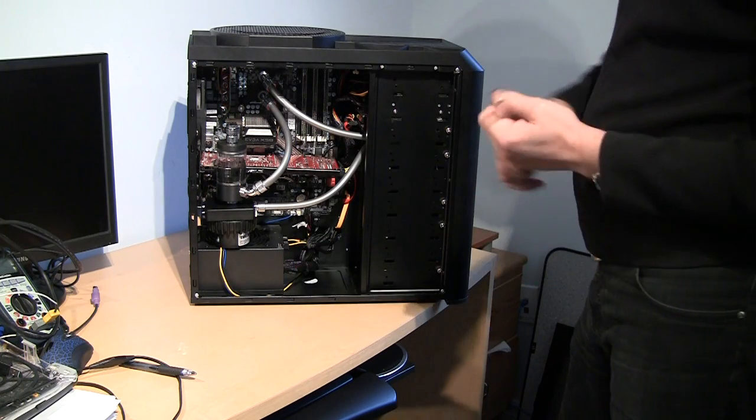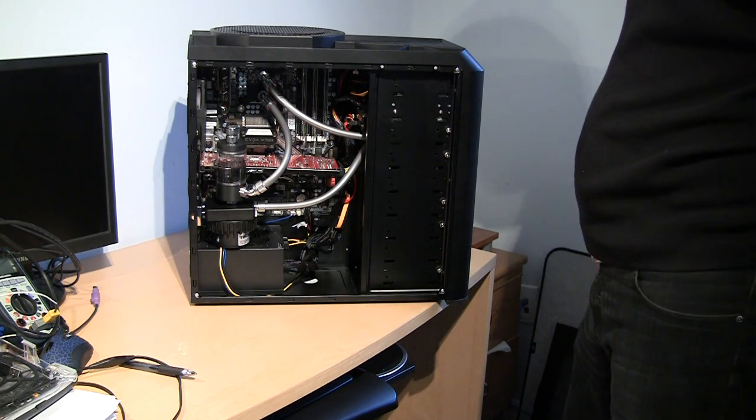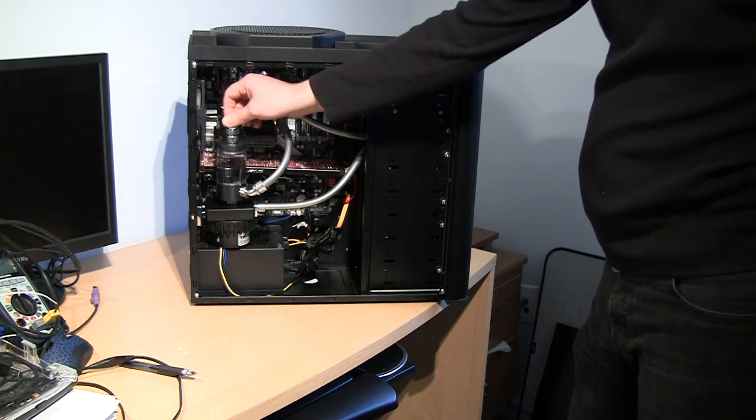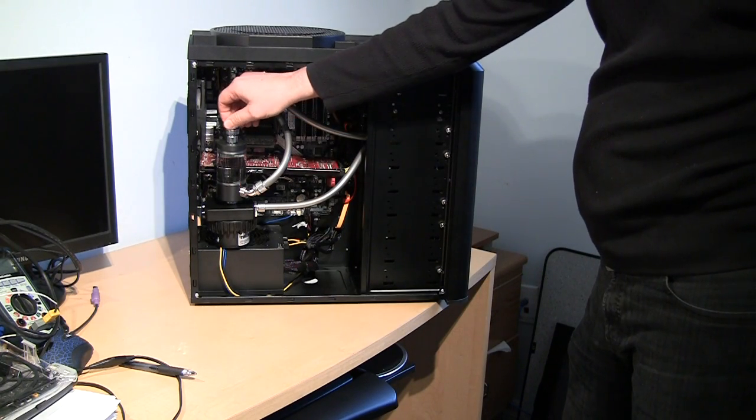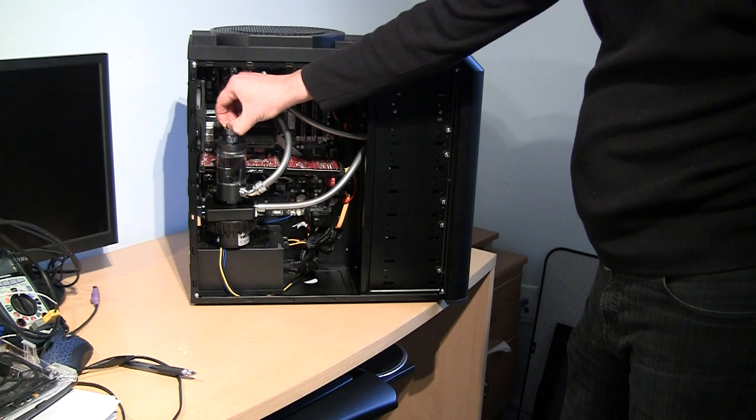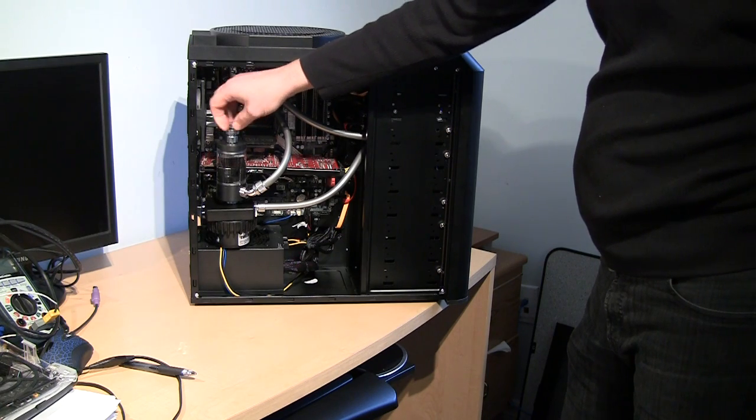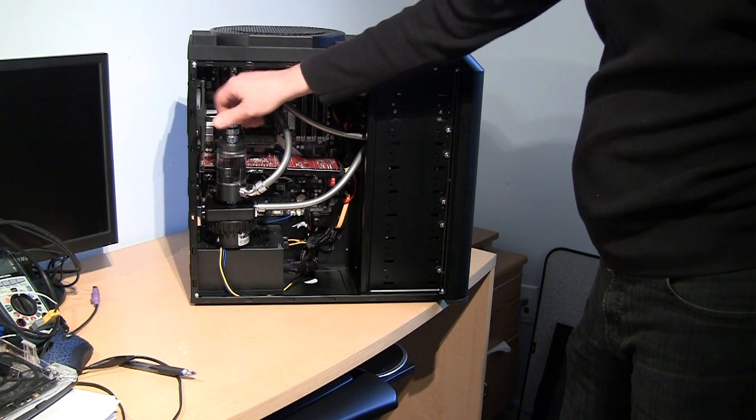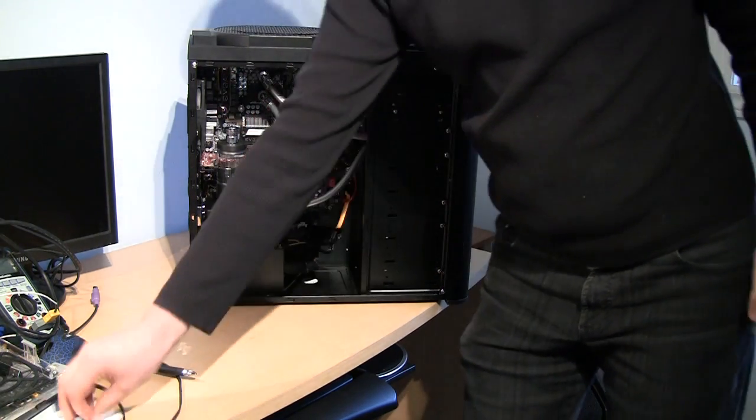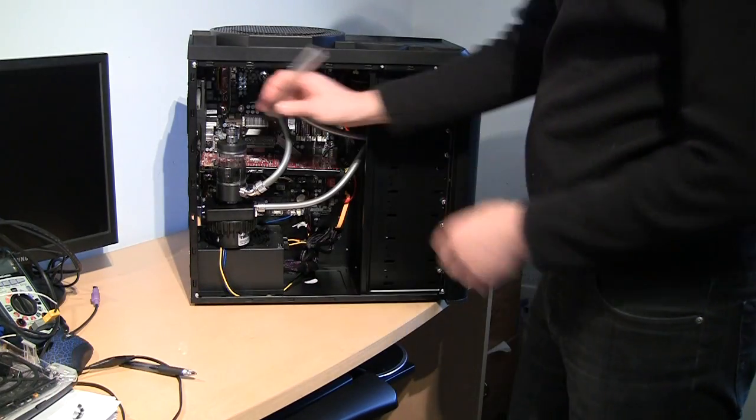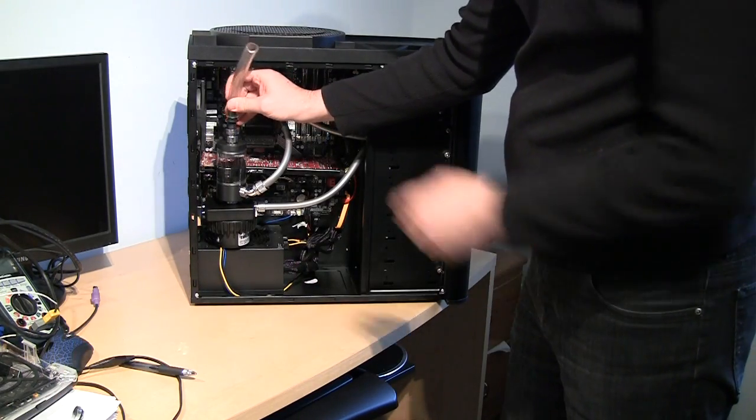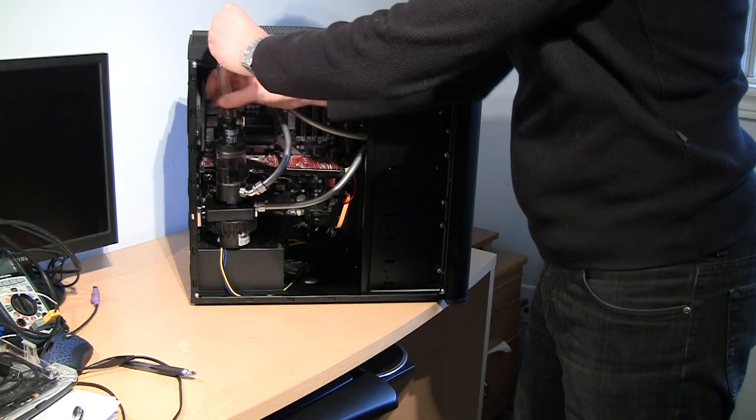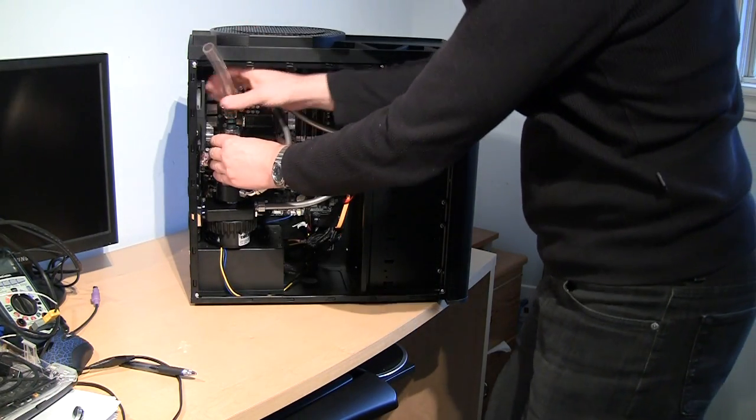So the solution is pretty simple: you just flip your case the way so the gravity works for you, right?